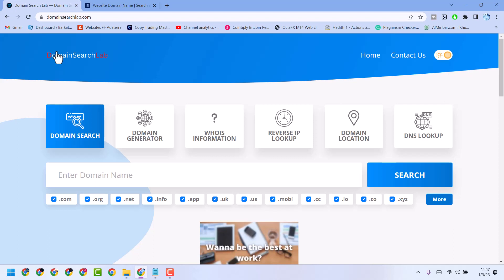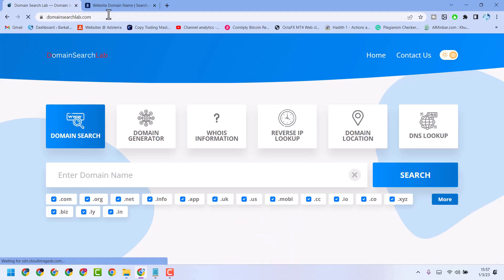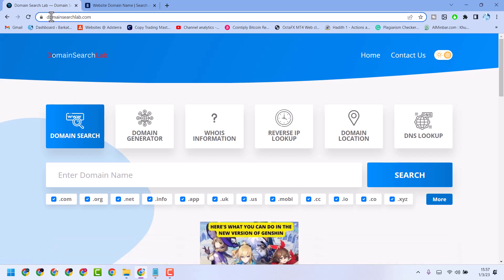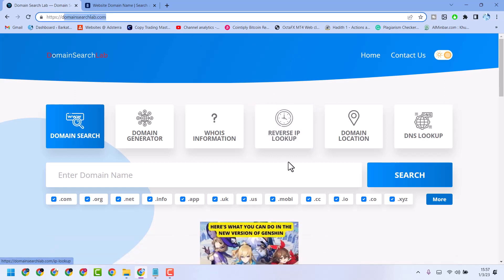In this video I will show you how to reverse IP lookup. Search this website domainsearchlab.com and here is the option for reverse IP lookup.